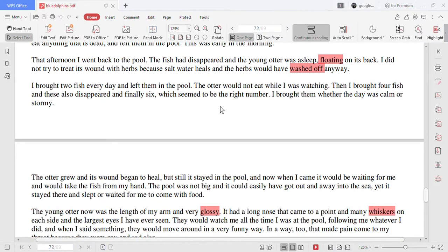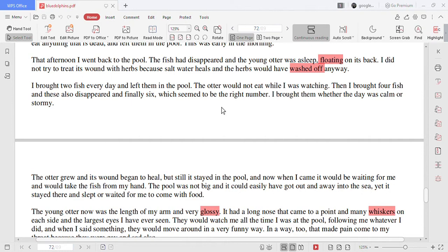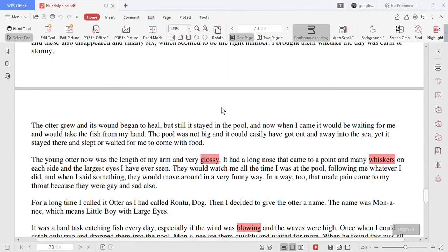I brought two fish every day and left them in the pool. The otter would not eat while I was watching. Then I brought four fish and this also disappeared and finally six which seemed to be the right number. I brought them whether the day was calm or stormy.